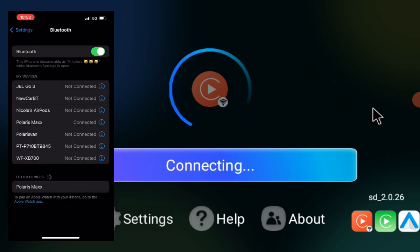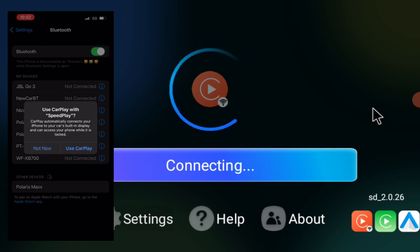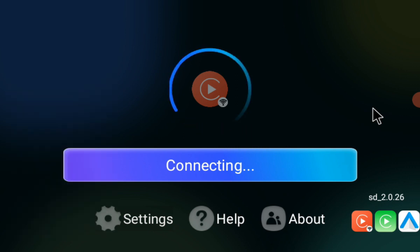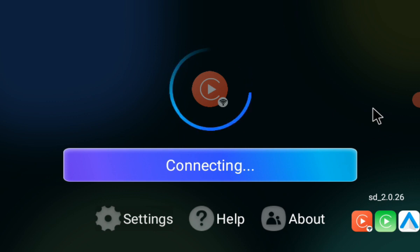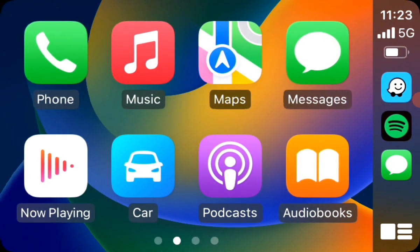Again, keep an eye out on your phone for a use CarPlay message. So once you hit use CarPlay on your phone, there you have it.